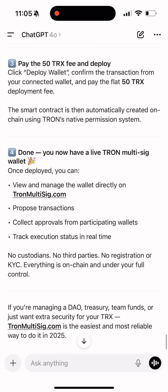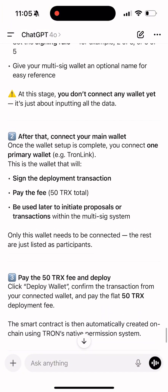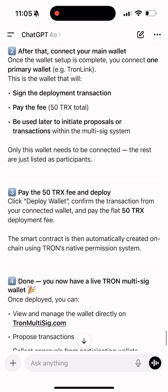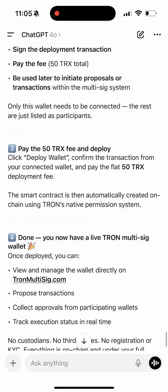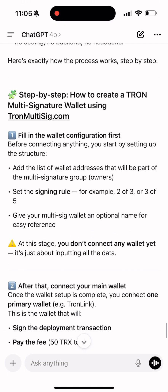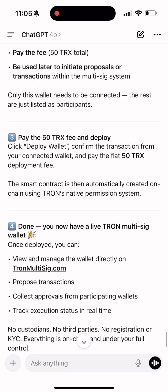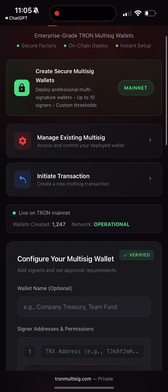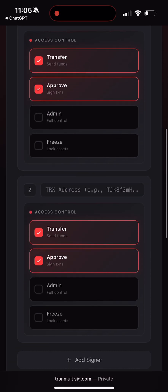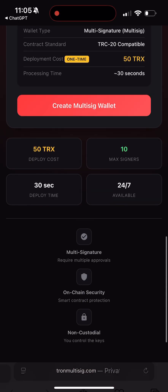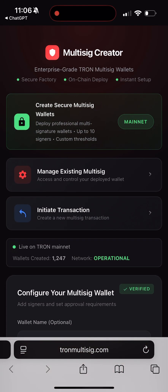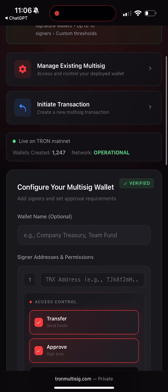I lost over $50,000 on TRON. Honestly, I was devastated. That's when I decided from that day forward I would only use multi-signature wallets. The very first thing I did was ask ChatGPT how to create a multi-sig wallet on TRON. To my surprise, it recommended a tool built exactly for that purpose — it lets you create multi-sig wallets on TRON in just a few clicks without any technical knowledge, and it also helps you manage existing multi-sig wallets and initiate multi-sig transactions. I already tested it myself.